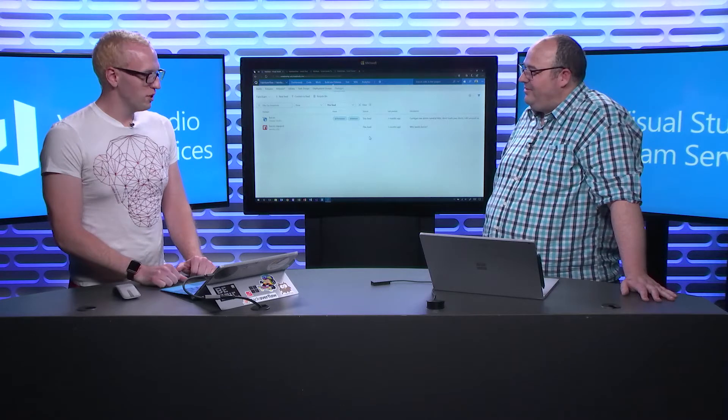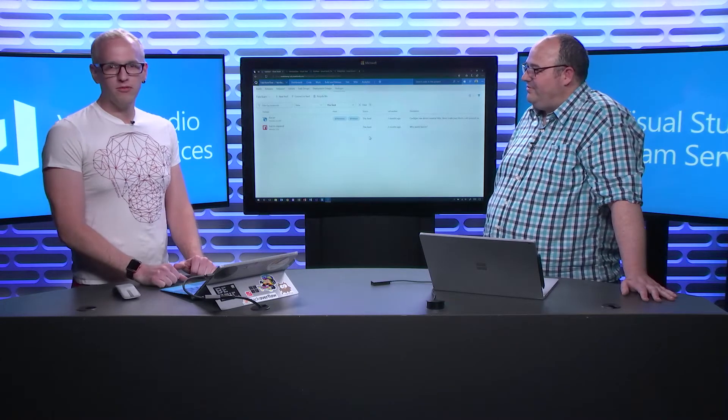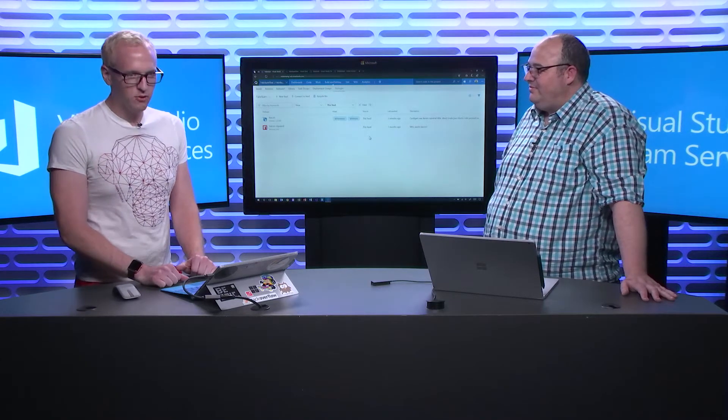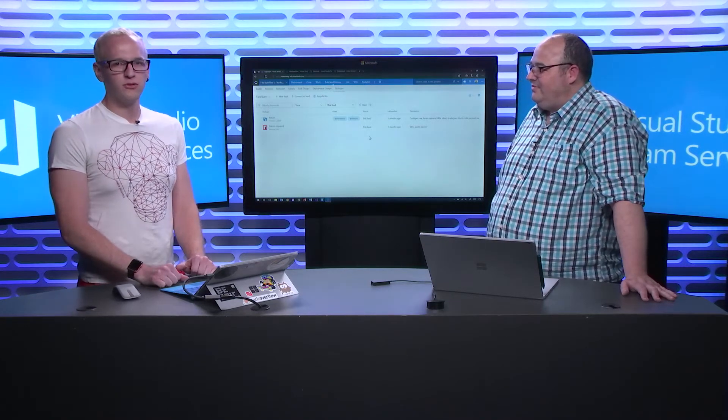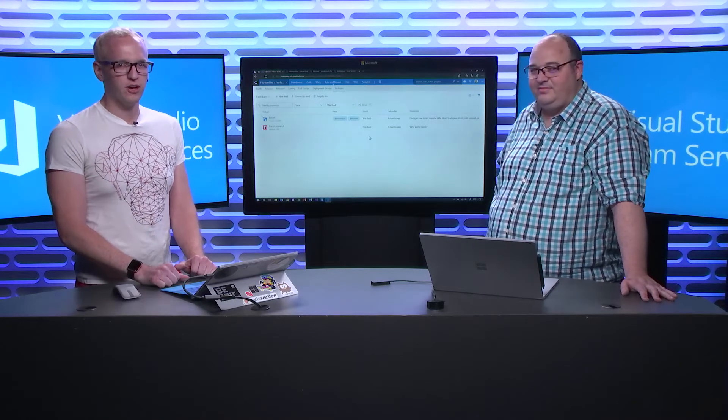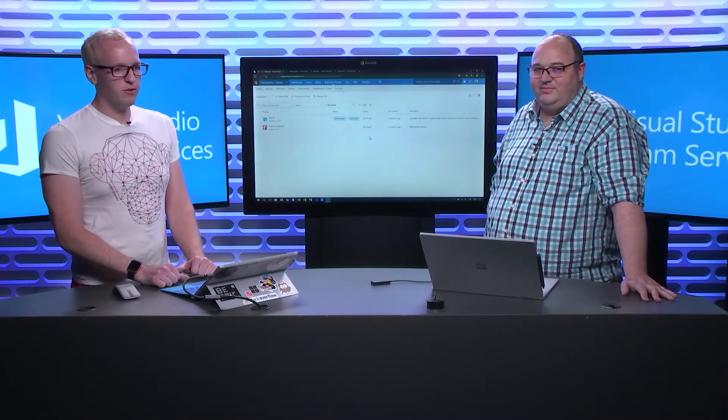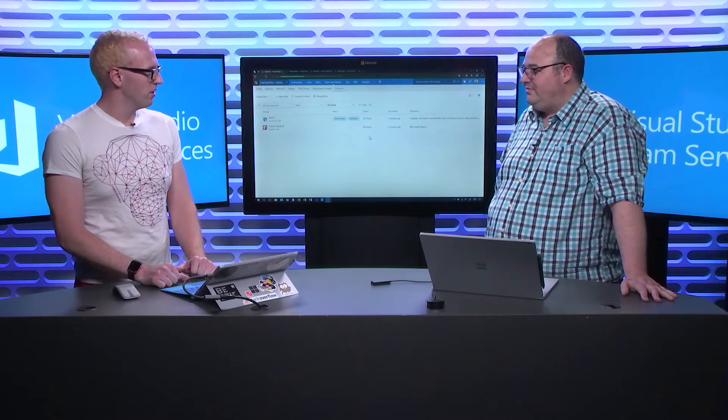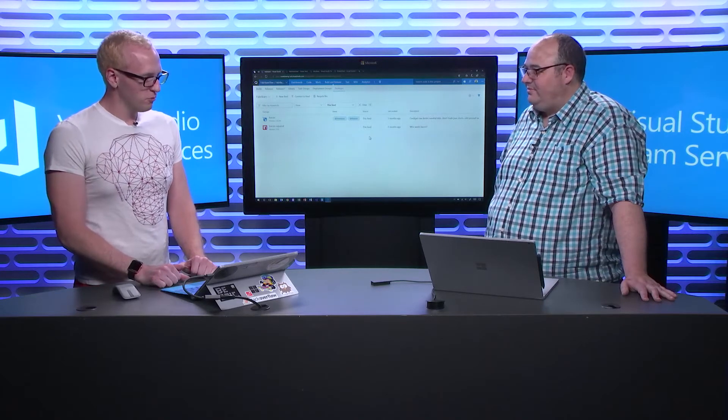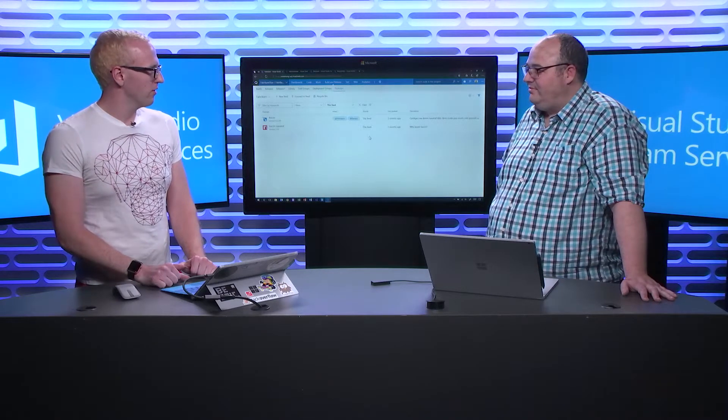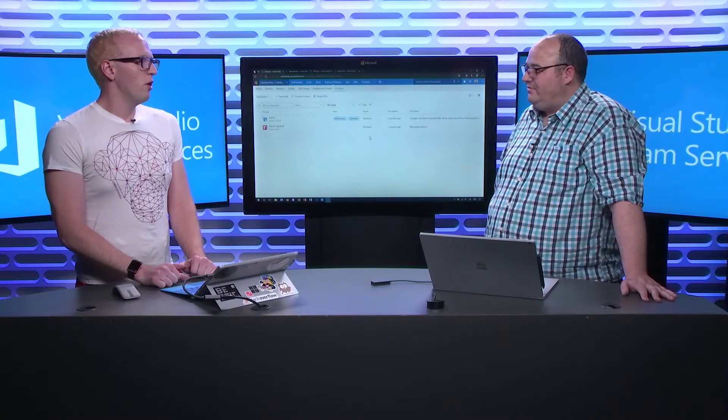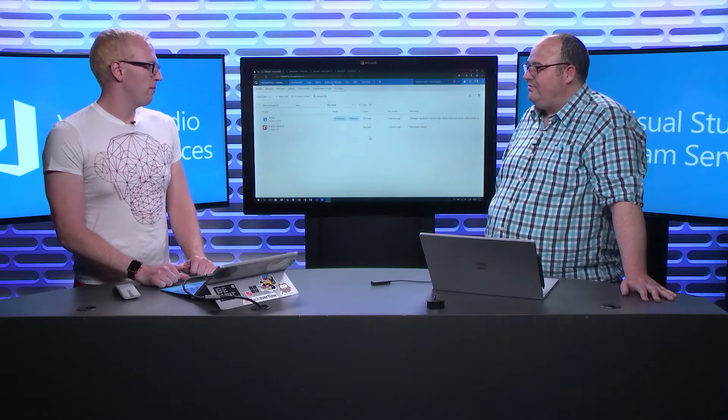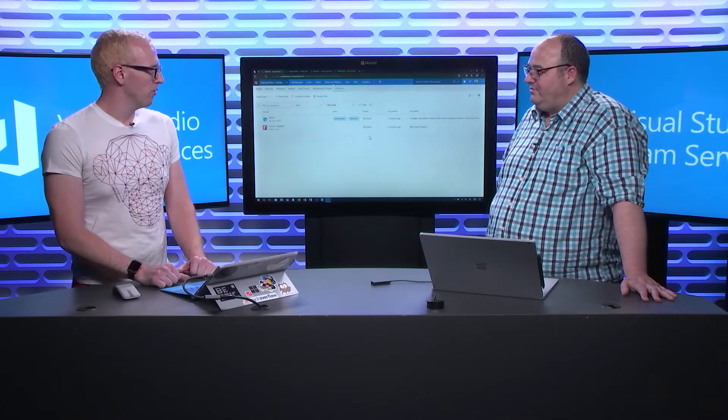Yeah. So, we love listening to customer feedback. If you've ever filled out a developer community ticket or come to our UserVoice, visualstudio.uservoice.com, we love hearing that feedback. We take it in and we really do try to listen and improve.